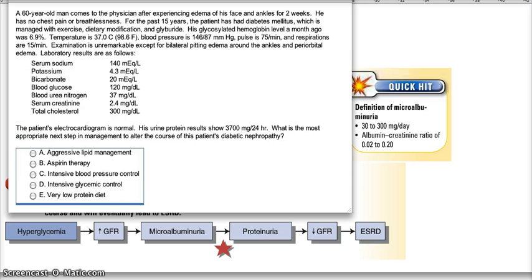I hope that cleared up questions and confusions about diabetic nephropathy. Thank you for listening to the lecture. If there are any questions, comments, or suggestions, please leave them below and I'll be more than happy to help. Thank you again.